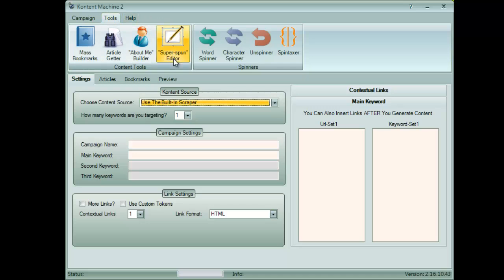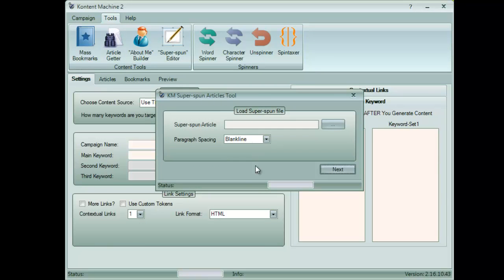There are two ways to use it. I will show you first the easy one. Go to Tools and select the SuperSpun editor. From here, you can load the SuperSpun article in Content Machine.